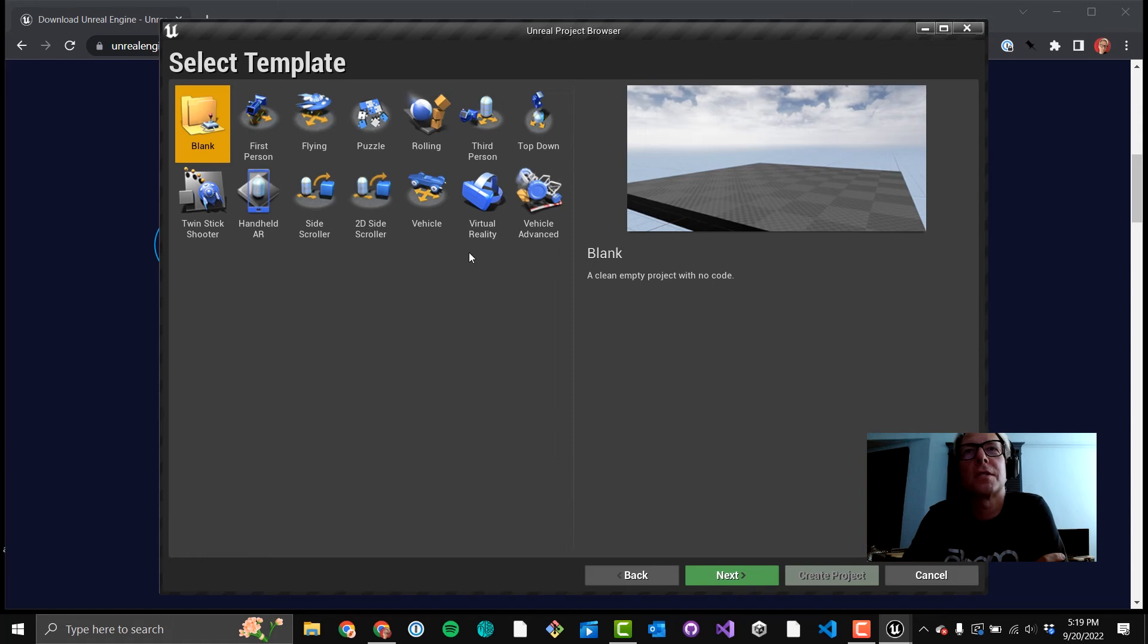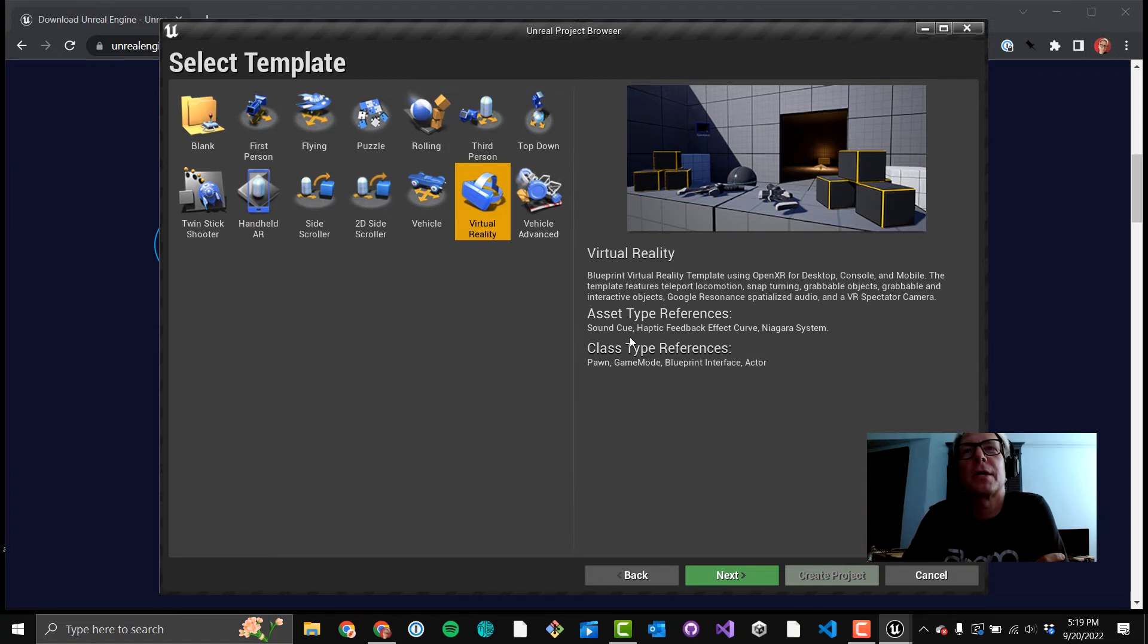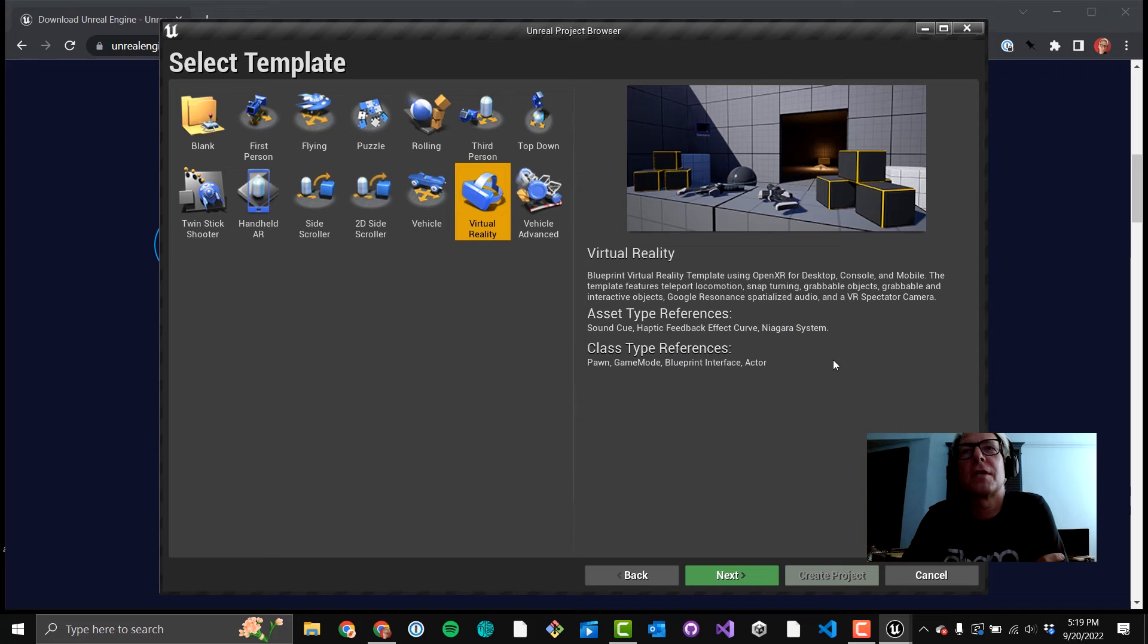And now you can see all the different templates. You want, for now, the virtual reality template. The other templates are cool. The blank one's cool. There's some other interesting stuff in those other ones, but virtual reality is what you want. That's going to get us spatial audio, grabbable objects, interactives, that kind of thing. And you're going to click that green Next button.